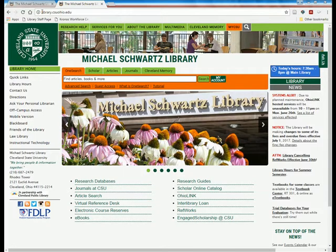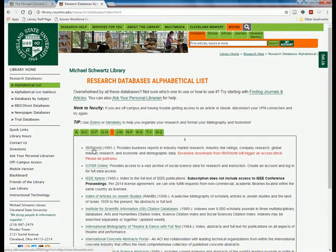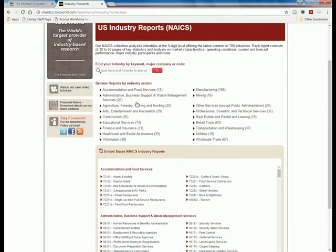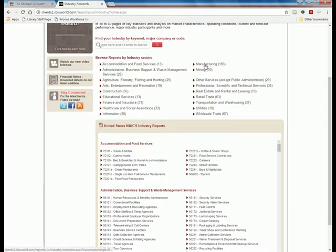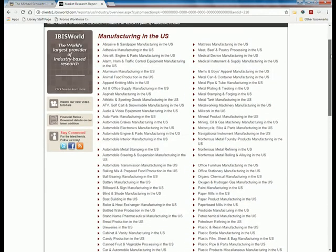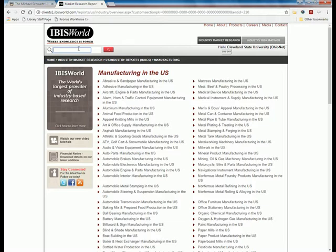I'm back on the library home page at library.csuohio.edu. I'll click on Research Databases, navigate to the I section, and click on IBISWorld. IBISWorld has compiled industry reports for U.S. industries. You can browse all reports at once; they're organized by industry sector. Since Tesla is a manufacturer, I would go to the Manufacturing sector.